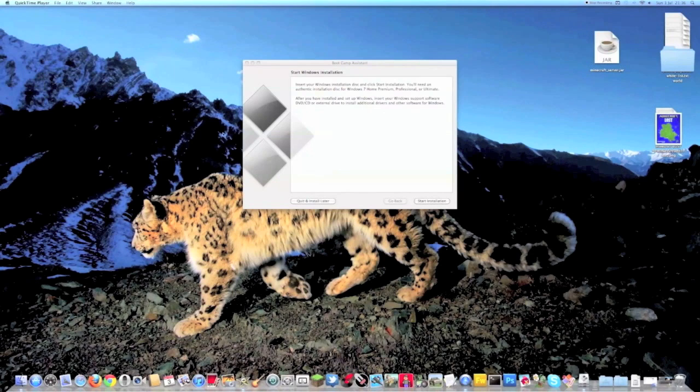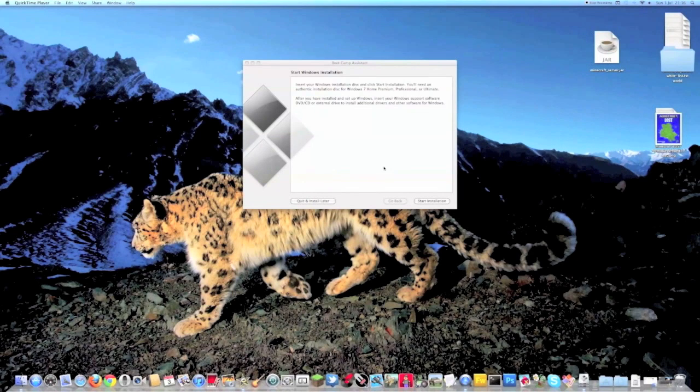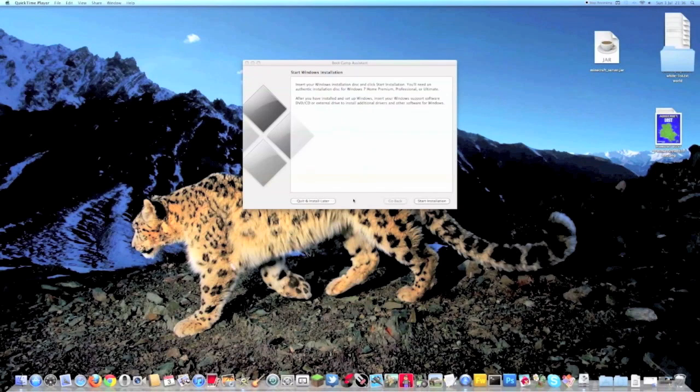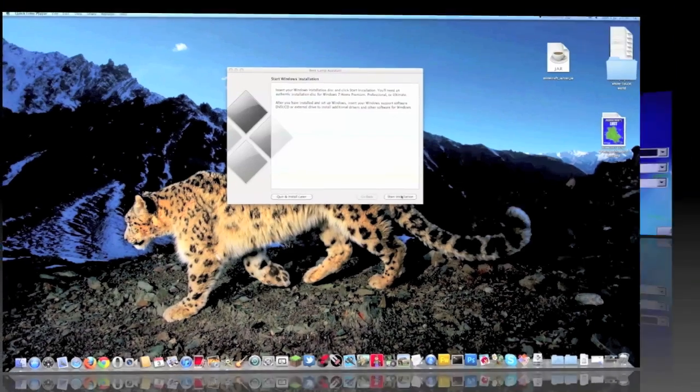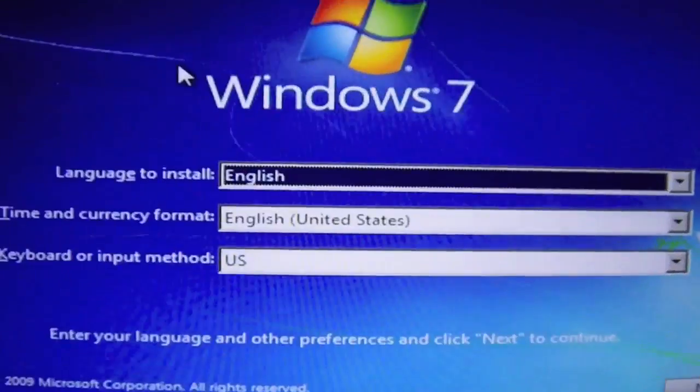Okay guys it's done so now what you're going to want to do is you need to click Start Installation. What that will do, it will ask you to insert your Windows disk and I'll come back when it's finished.